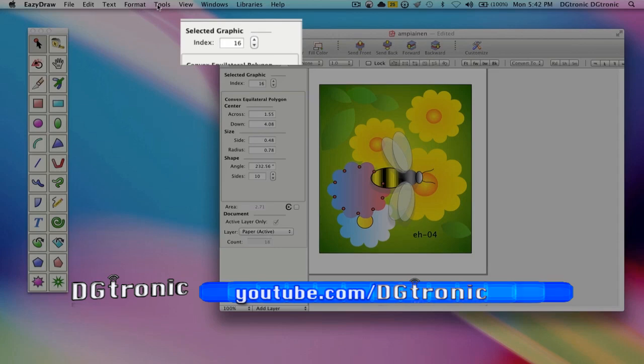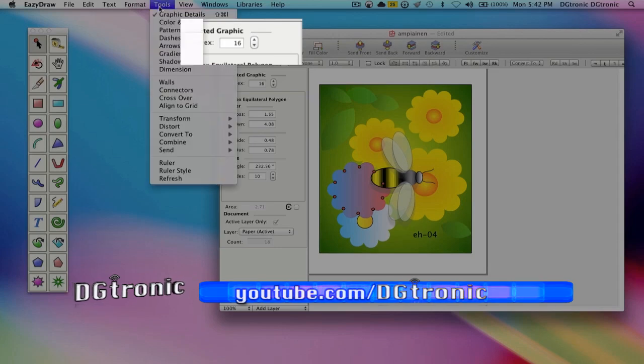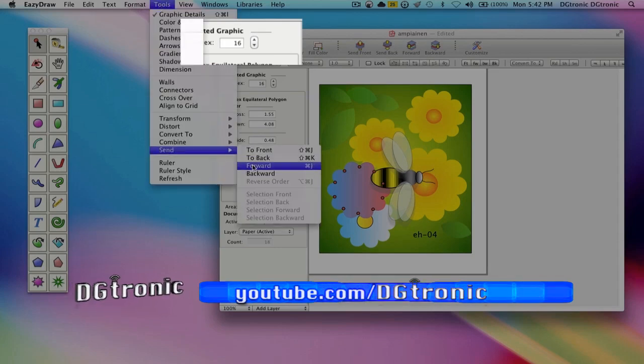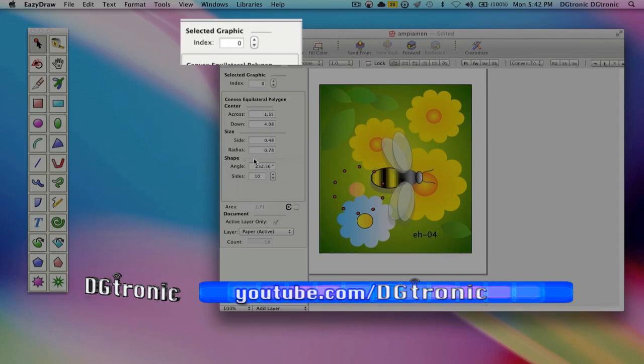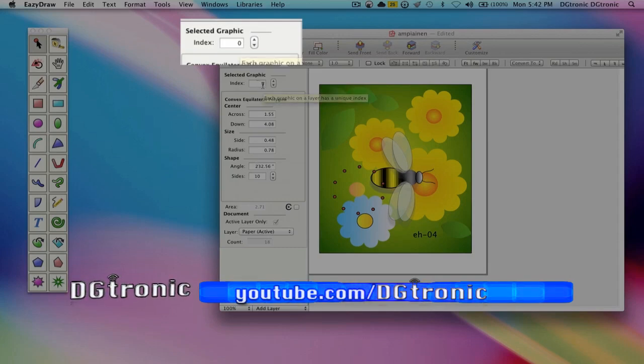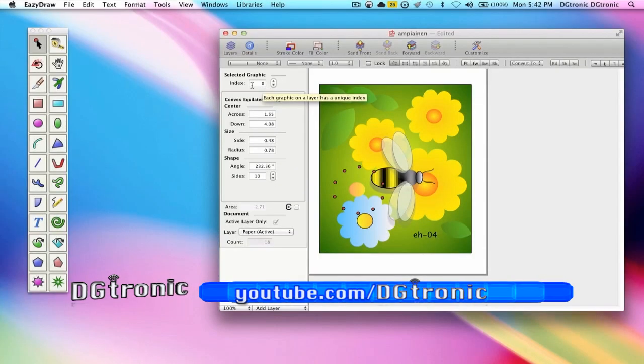Now we are going to tools, send, and send it back, and it became number 0, the first thing that's drawn.